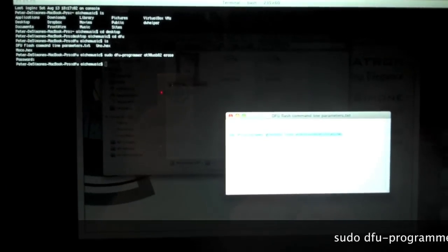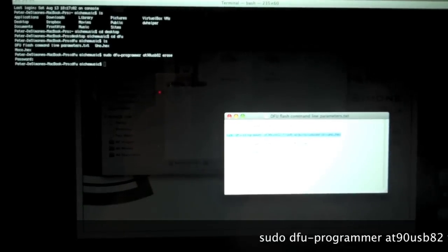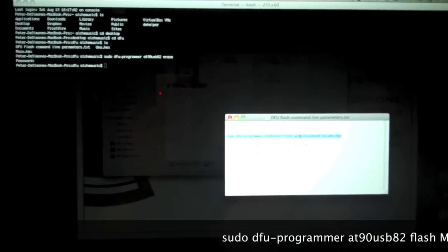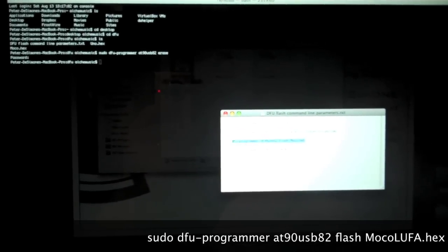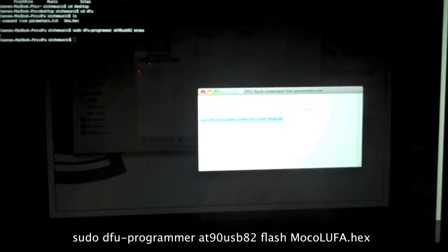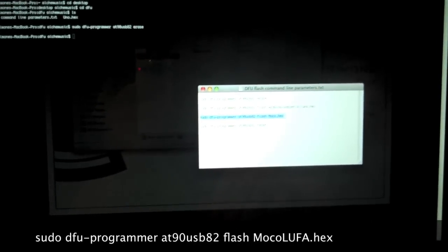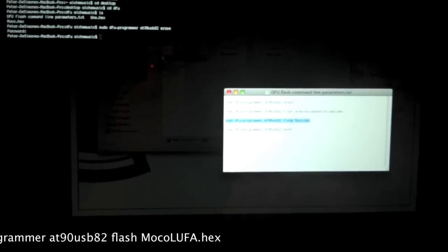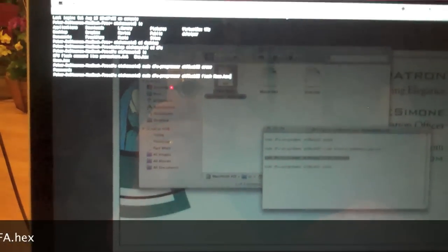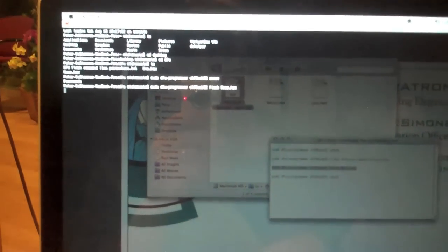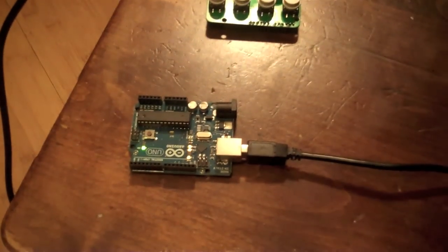Now the next step is, we are going to enter sudo DFU-Programmer1890USB82 flash, and it's going to be whatever your moco or moco loofa code file is .hex. And that is actually installing the firmware for the 8u2. And there it goes, it did it.